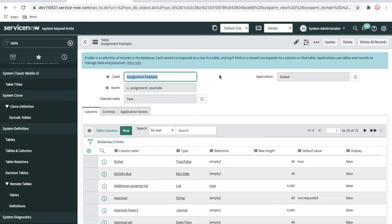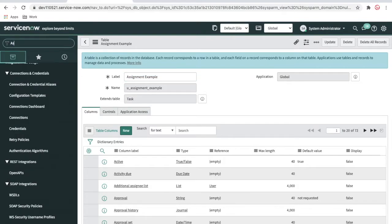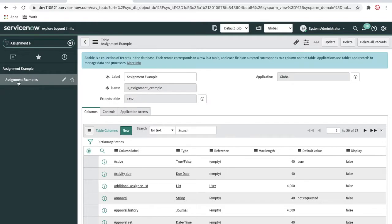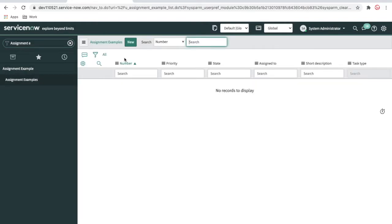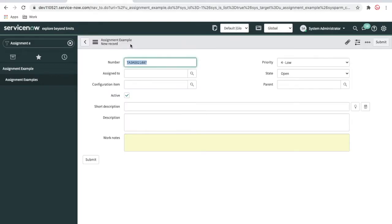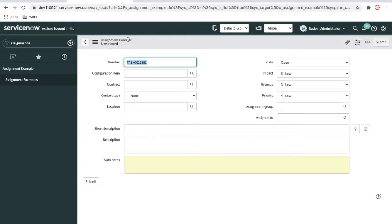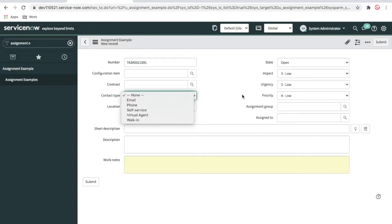Once the table is created, you can see that already 72 fields are there, because these 72 fields are actually present in the task table — it is just extending all those fields. So let's type 'assignment example' — our table is ready. If I click new, it is already showing all those fields. I've modified the form layout, and you can see on the right side: state, impact, urgency, priority, assignment group, assigned to, configuration item, location, and contact fields.